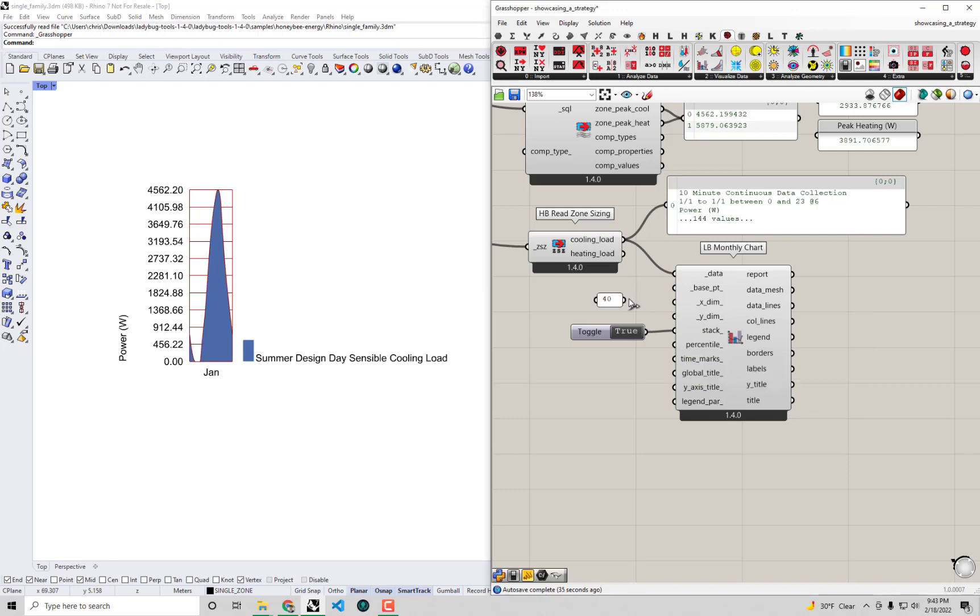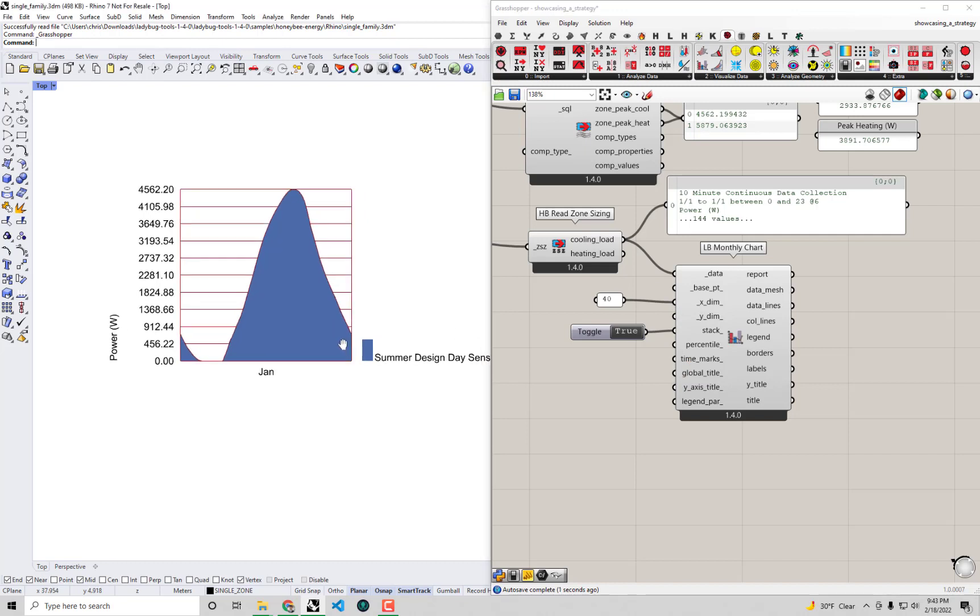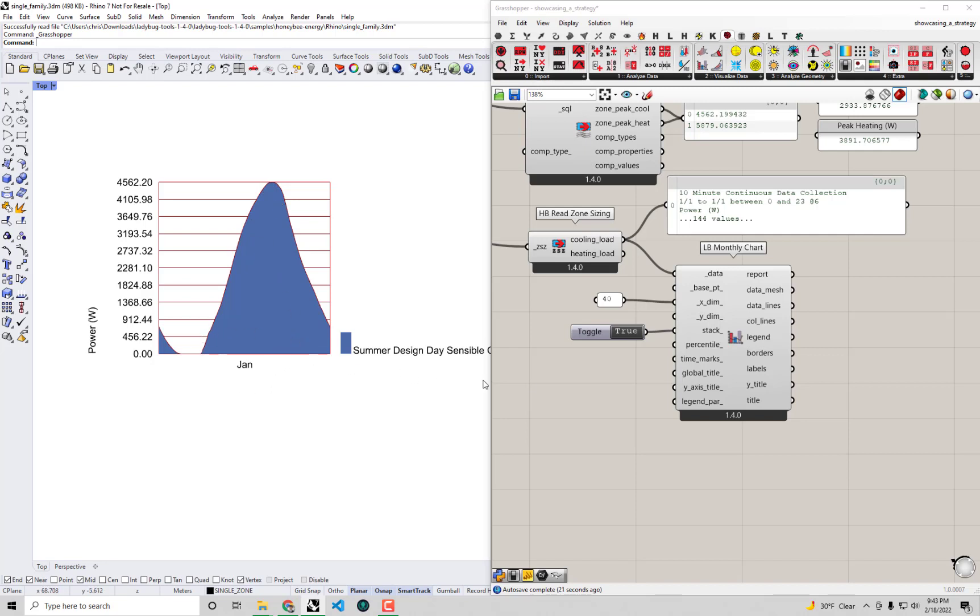This is looking a little clearer and we can actually start to understand what is going on here. This is meant to be over the course of this day. At nighttime, we barely have any cooling load. That starts to pick up in the morning and we hit a peak sometime later in the day. An easy way we can get a sense of the day, rather than seeing this January here which isn't particularly helpful...